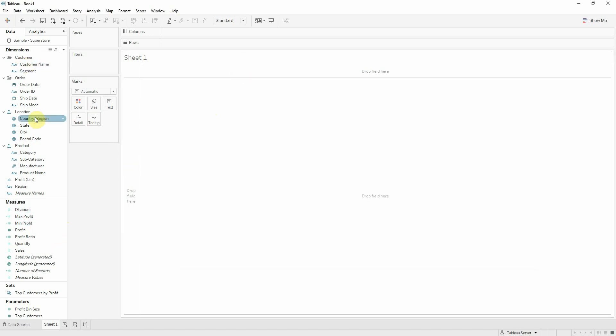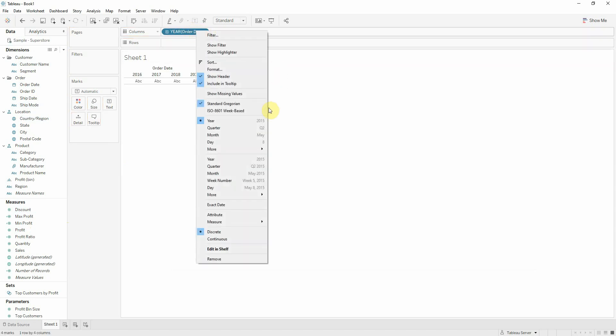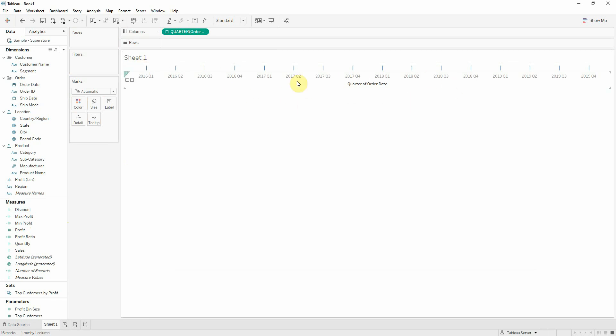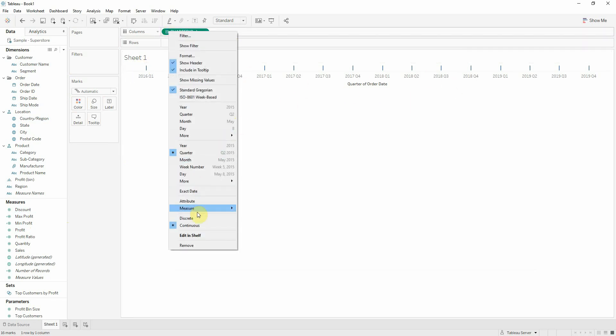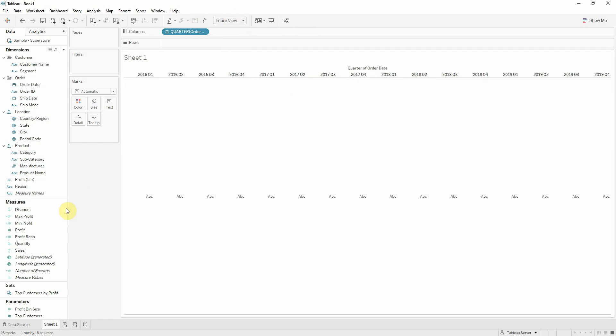Now I will be looking at order date, so let's drag order date onto columns. Let's right click order date and then look at this quarter. Now I get an axis, but I'll actually want header, so I'll do a discrete. There we go, let's fit the entire view.